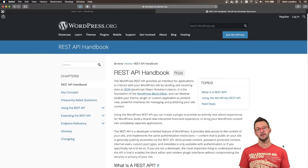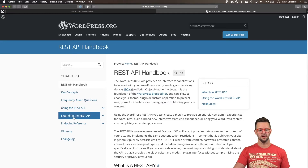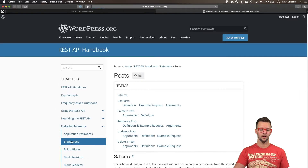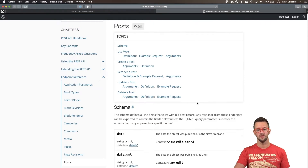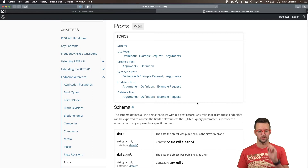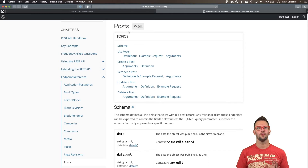I'm on the REST API handbook on WordPress.org. This is where you can find everything, like all the different endpoints for the REST API — like posts, pages, and everything else. We're going to use the endpoint for posts. One way that you can test an endpoint is through a tool called Postman, which we'll use to make sure everything's up and running before we build our site.